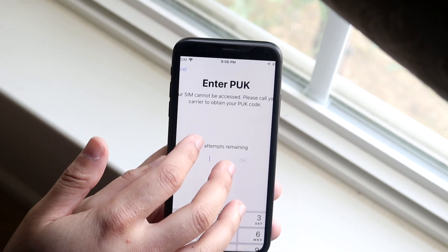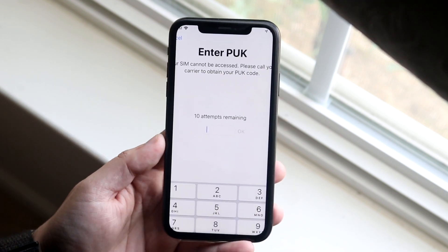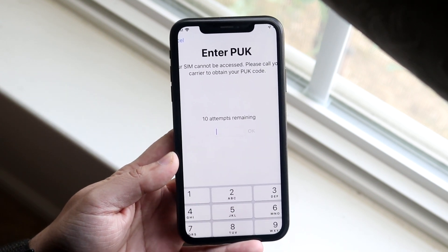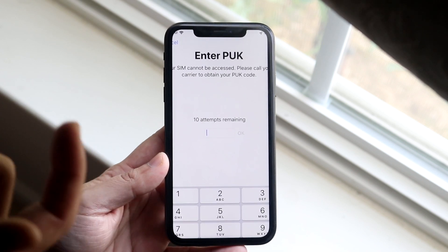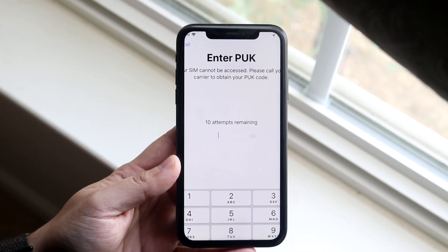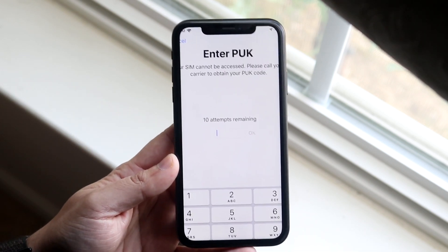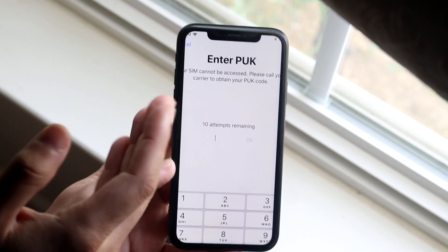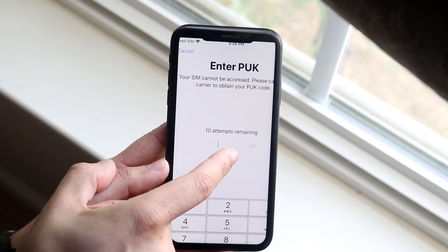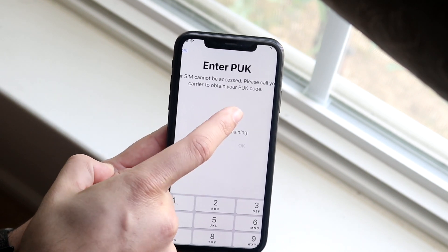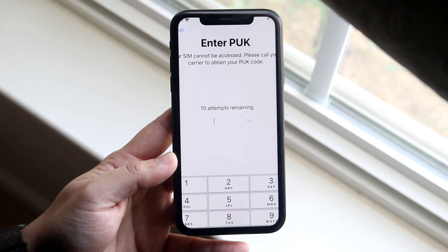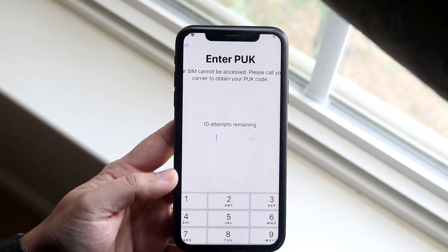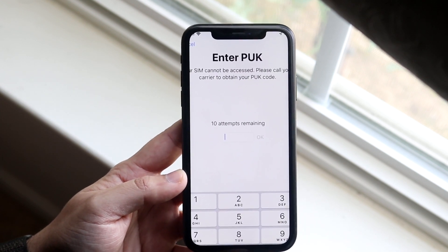PUK stands for Personal Unlocking Key. Now let's say you have the SIM card in your device but you don't have that specific SIM card card that usually comes with it — the card itself has that unlock key on it. If you don't have it anymore, it's totally okay. You just need to follow the advice that Apple is giving you right here: it says please call your carrier to obtain your PUK code. So if you have T-Mobile, you would contact T-Mobile and ask them for your specific key.